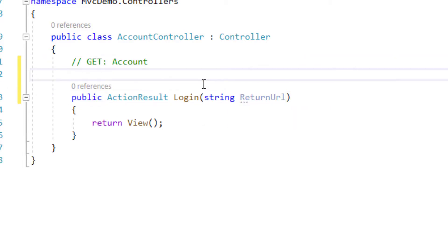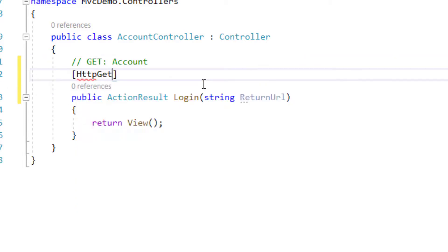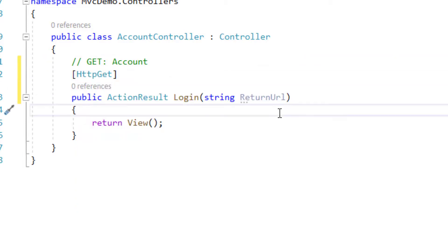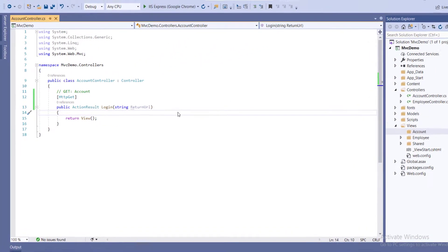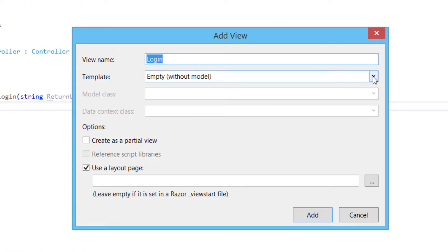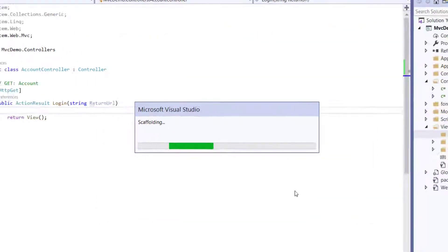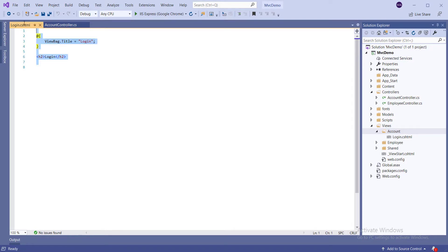Add an action result login for the HTTP GET method. Now add a view — right-click on the action result login method and click Add View, select Empty Template, and click Add button. Now remove the existing code and write CSS code for style.